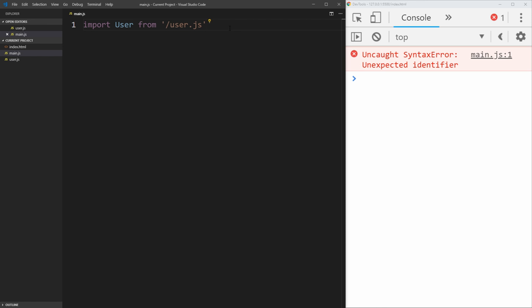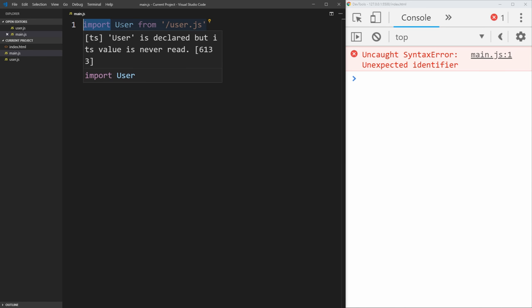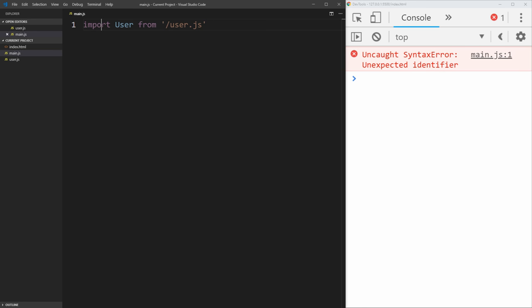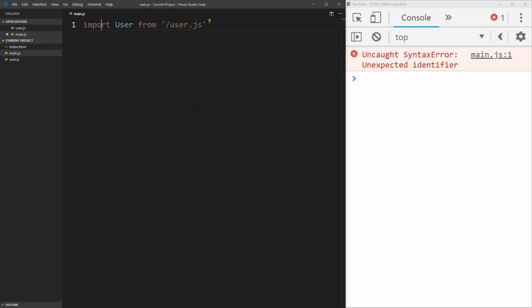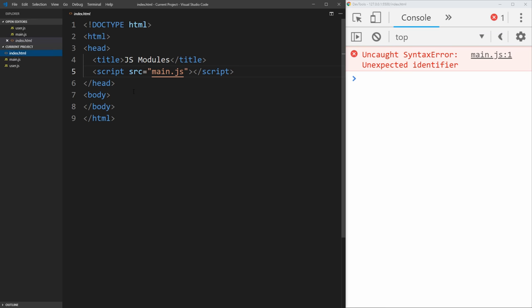And if you save that, you'll notice we get a problem. And it says that we have uncaught syntax error, unexpected identifier, and it's saying that it doesn't know what import is, even though it should know what import is because import is part of the JavaScript syntax in the newer versions.